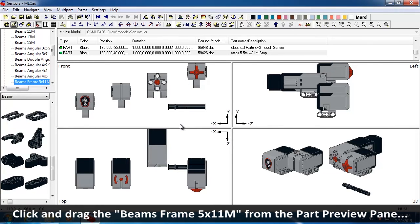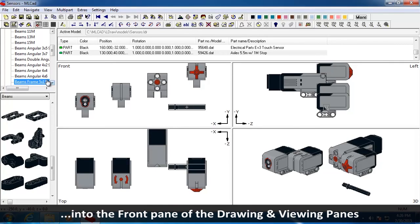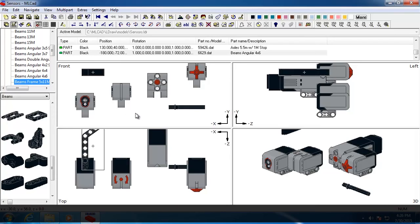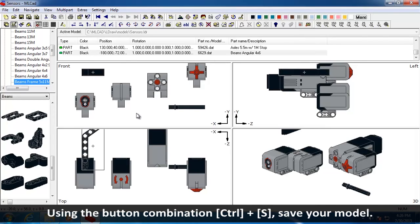Click and drag the Frame 5x11 from the Part Preview pane into the front pane of the Drawing and Viewing panes. Using the button combination Ctrl plus S, save your model.